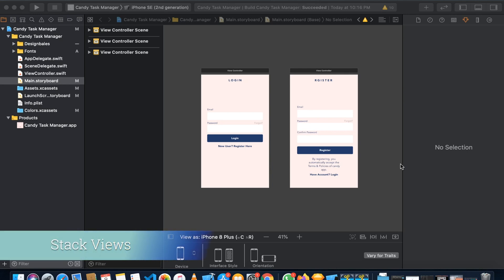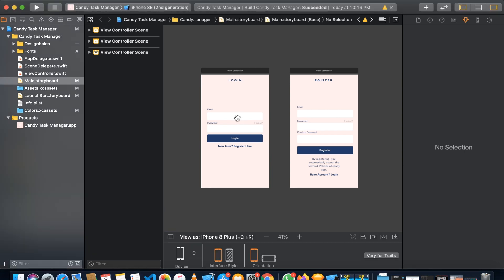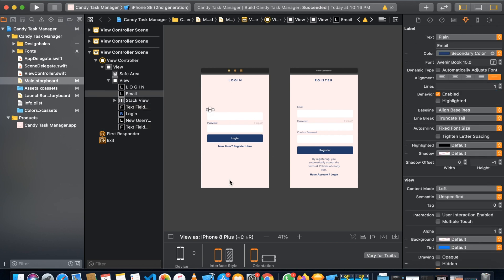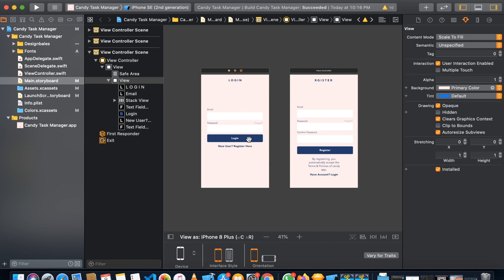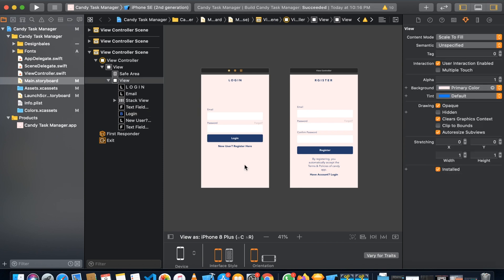Hello, in this lesson we are going to understand and learn about the UI element called stack view. In the previous lesson, we were trying to make auto layout constraints for each element in this view, but it is going to be very difficult if your application has too many complex views and elements. Here we are going to use and understand stack view, which is going to make your life so much easier while making UI screens.